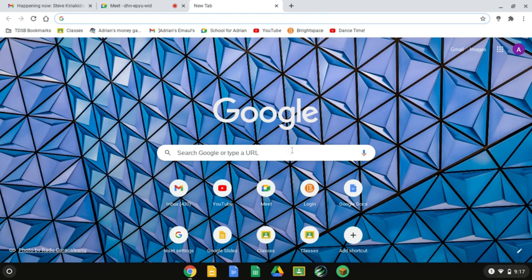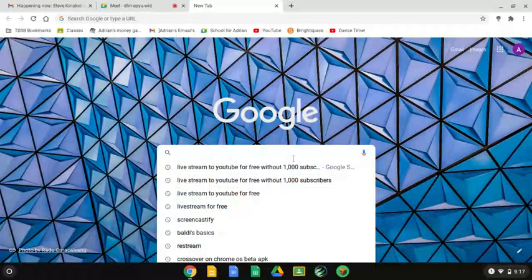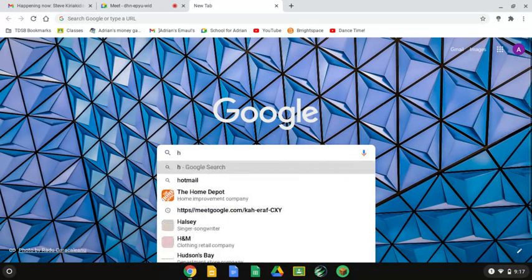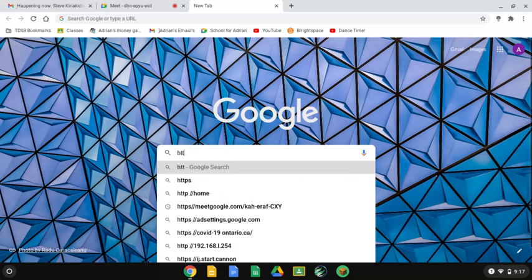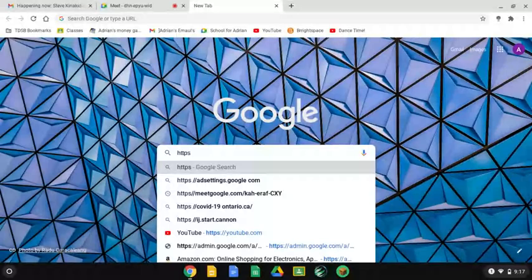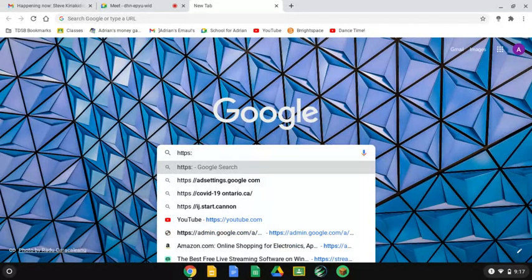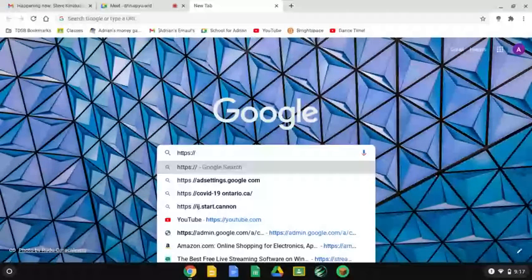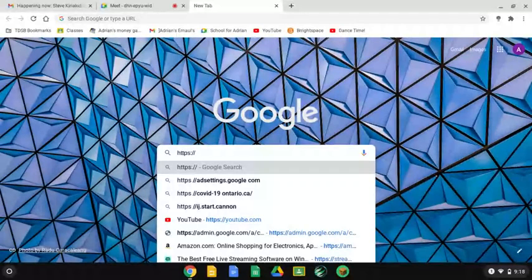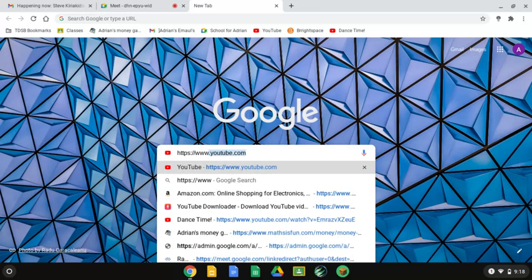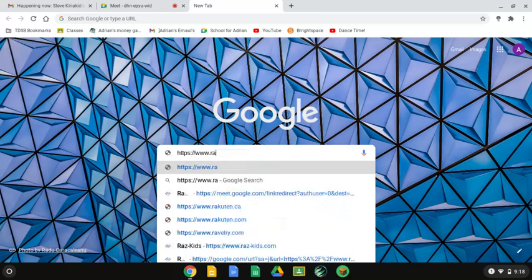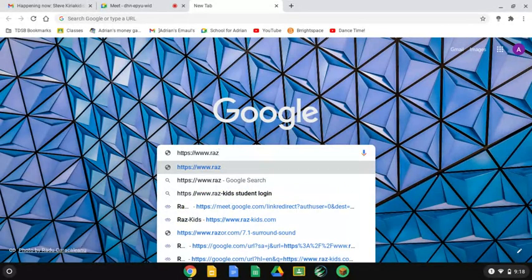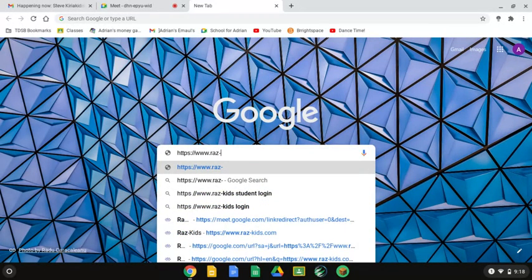First, you open a new tab and go to the search bar and search H-T-T-P-S semicolon, this is a semicolon I think, yeah www.raz, and then you have to add a dash or hyphen.